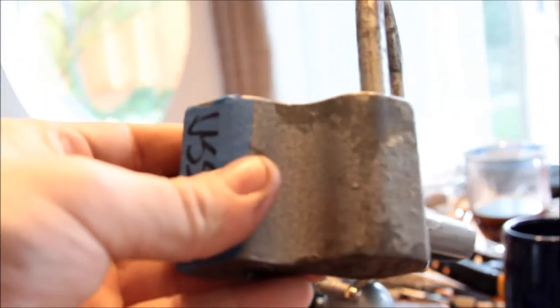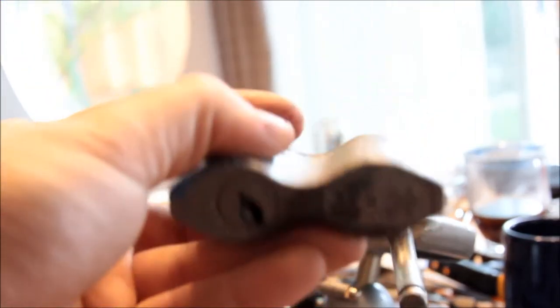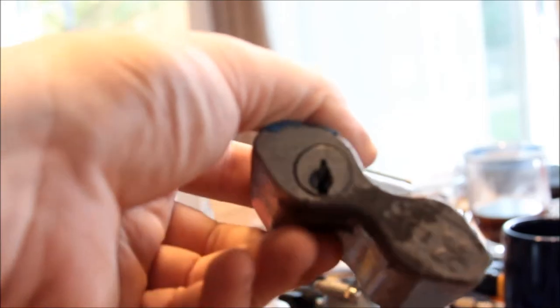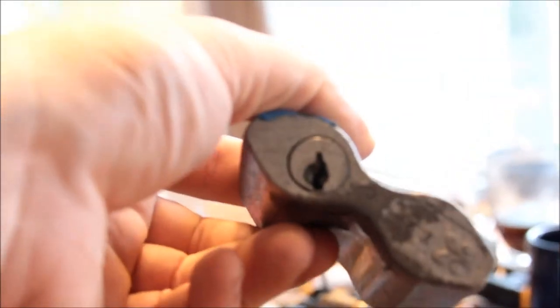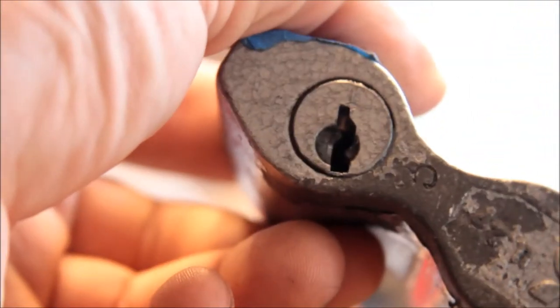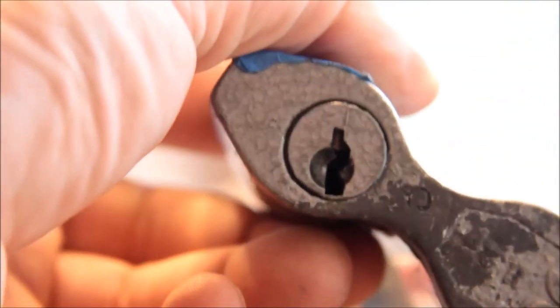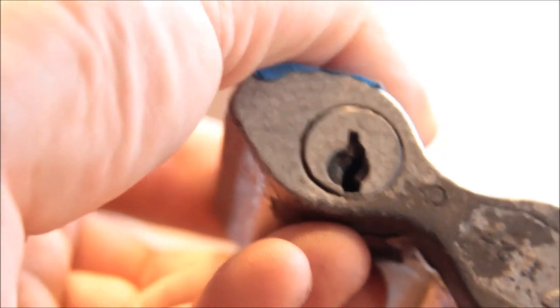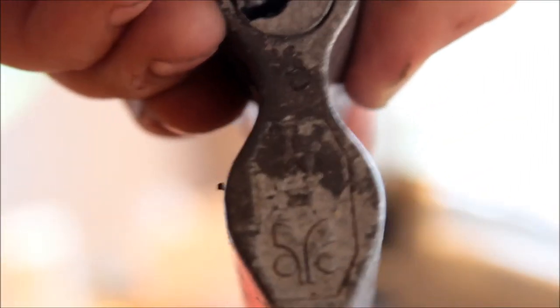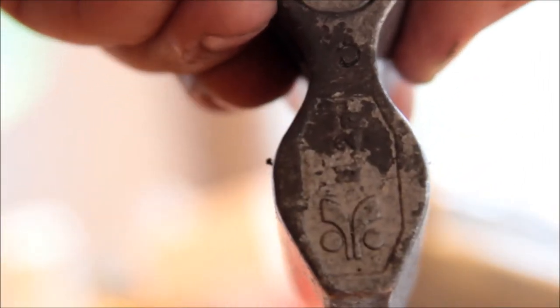So here is the lock. There's the keyway. Pretty spacious. Here's the little logo. Don't know what that means.